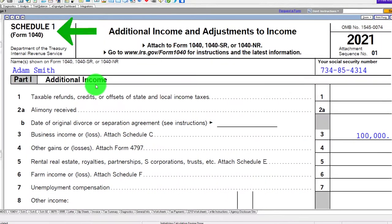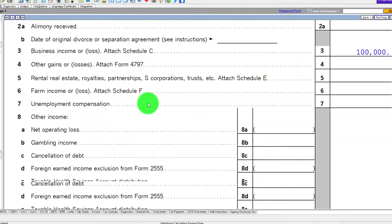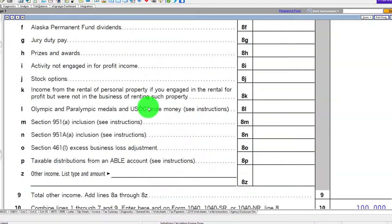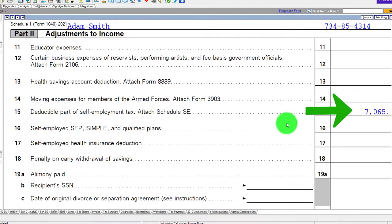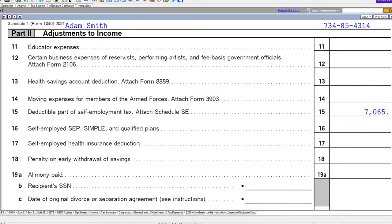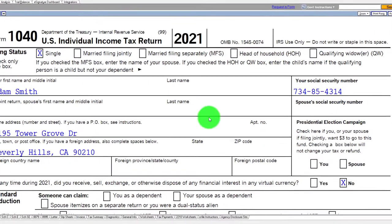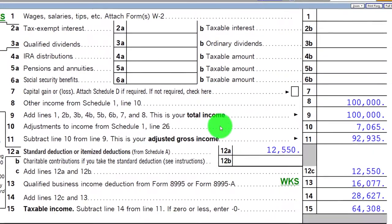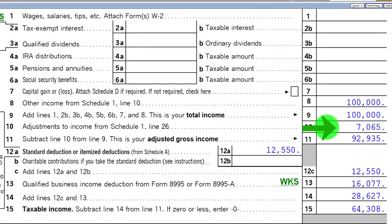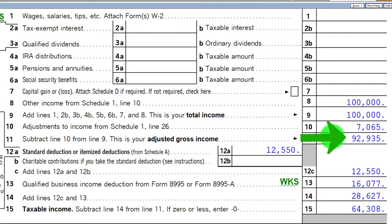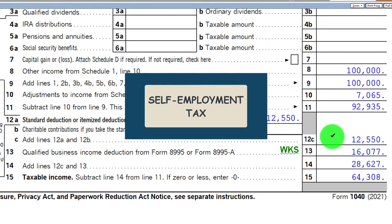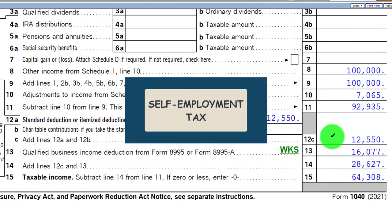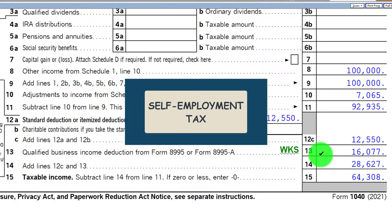It rolls into Form 1040 page 2. We get half of that as a deduction amount, $7,065 in this case, rolling into Schedule 1 and then page 1 of the Form 1040 for adjusted gross income of $92,935.